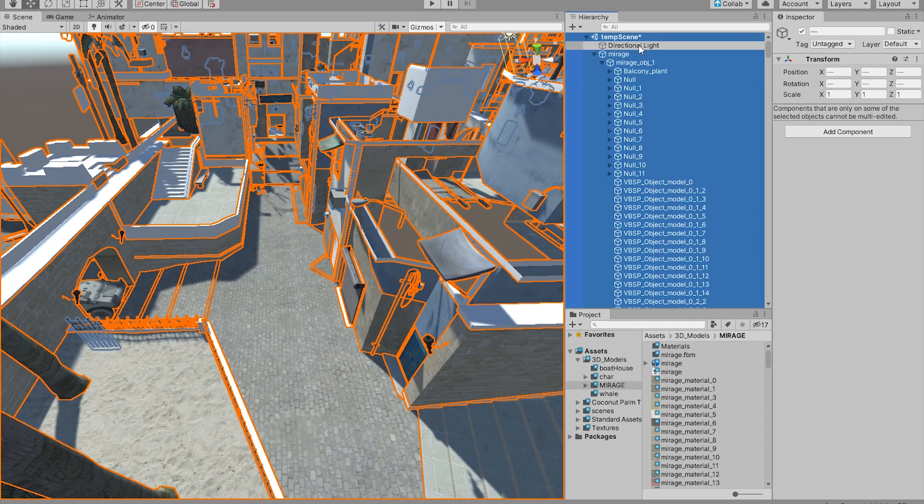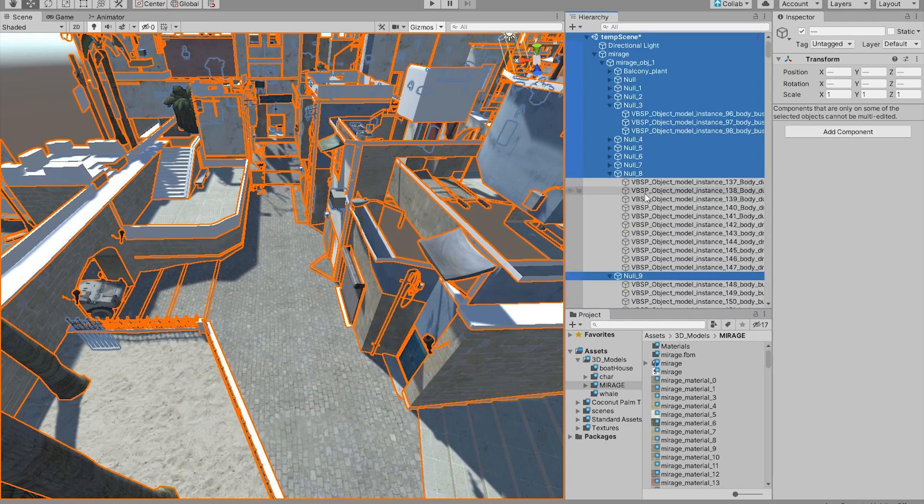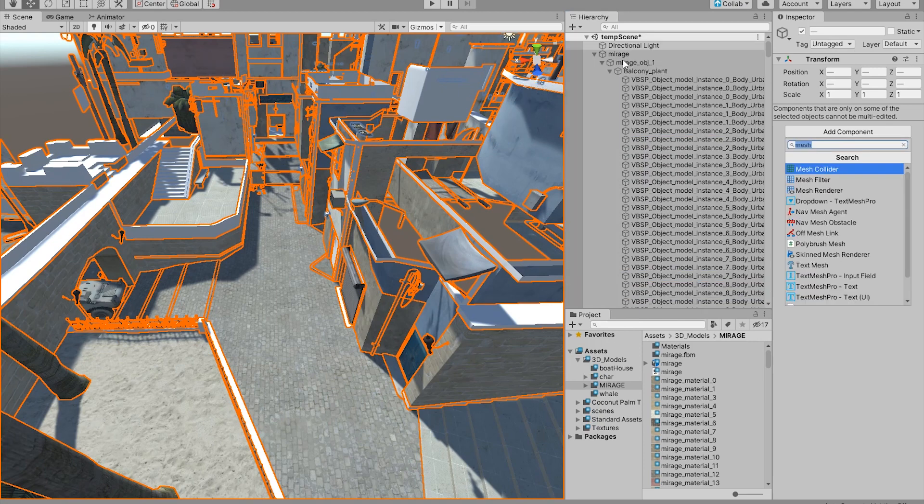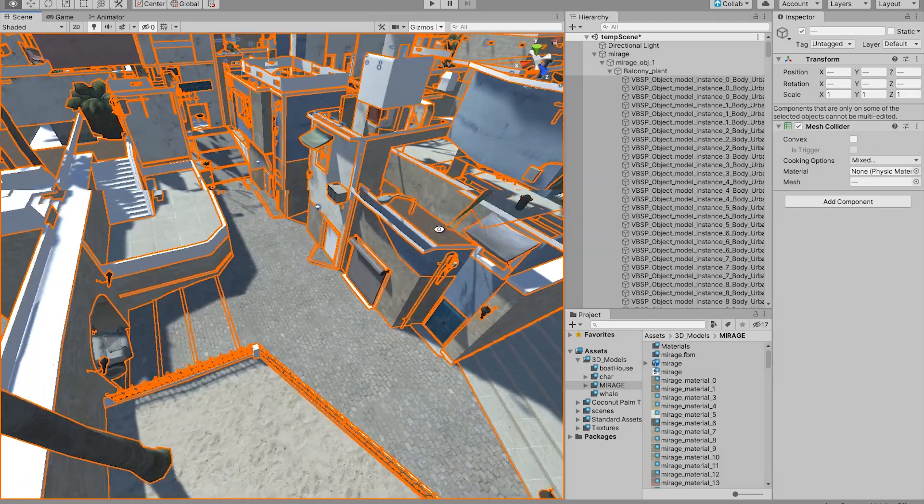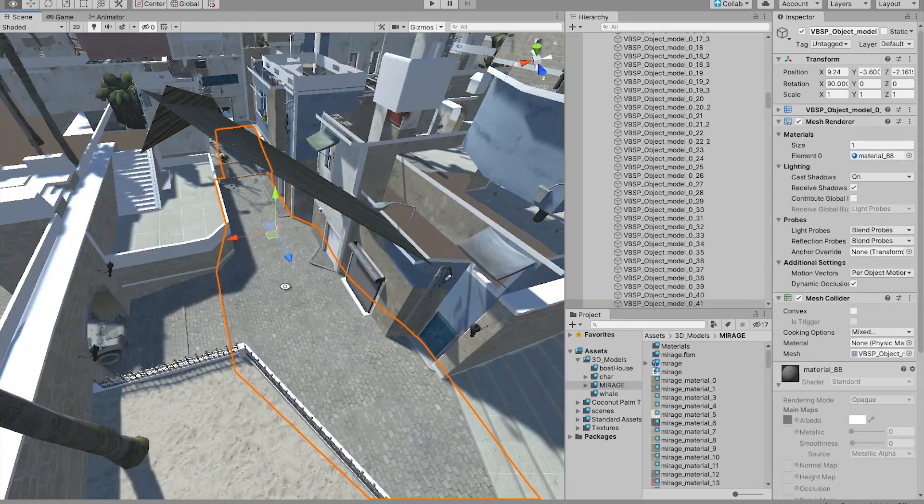Making sure to deselect the directional light and making sure to unfold every folder you have. While having everything selected, go to your add components and add a mesh collider. Okay, now everything should have a collider attached to it.